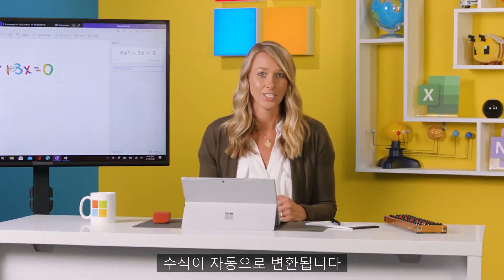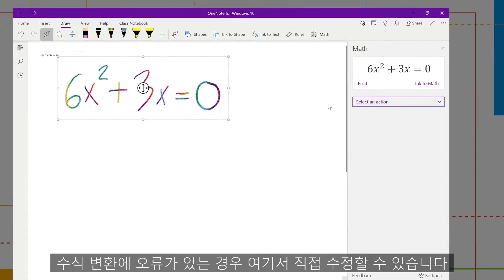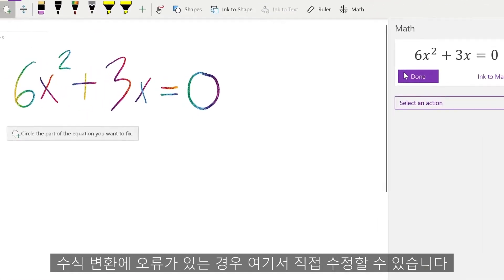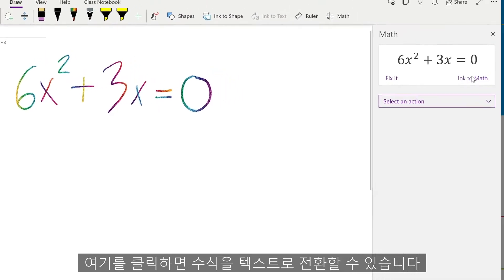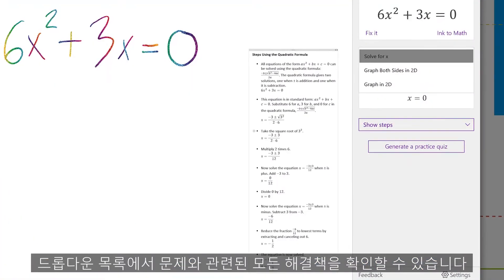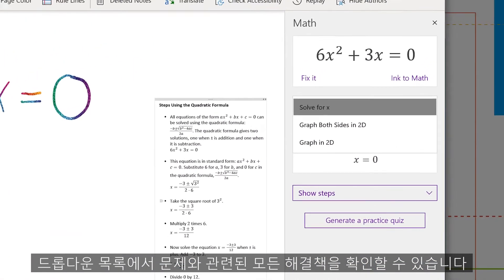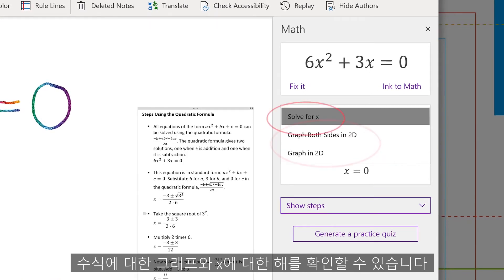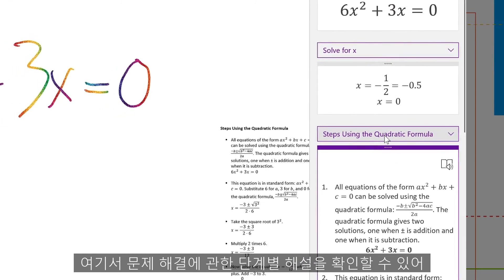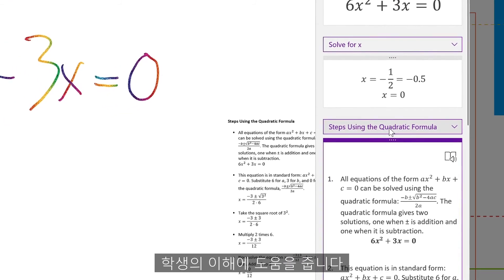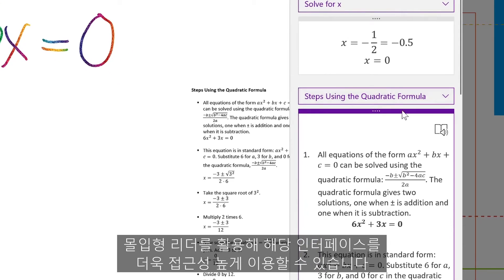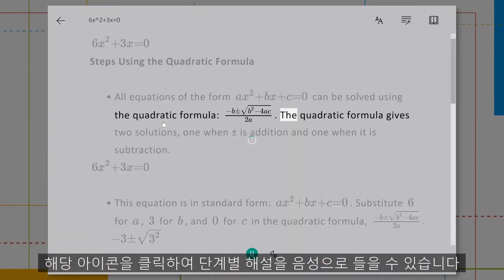Now this is where the magic happens. If there's a mistake in the interpretation of your equation, you can fix that here. You can also convert your equation to text by clicking here. But most importantly, this drop-down is where you can get all your relevant solutions to your problem — that includes graphing solutions and solving for x. Here, I can also get the step-by-step walkthrough of how to get the answers, which can help with student comprehension. You can also turn on the Immersive Reader to make this interface more accessible by clicking this icon, which will read the steps out loud.